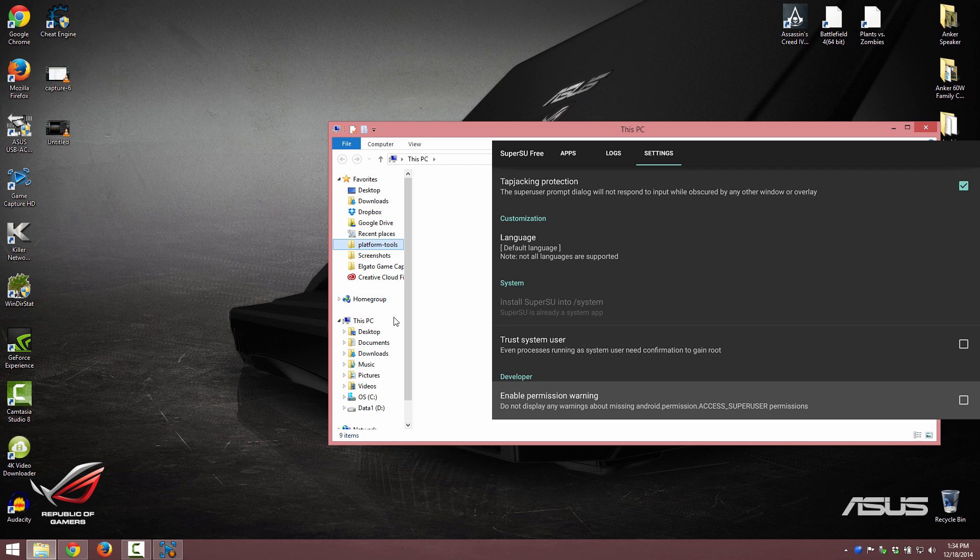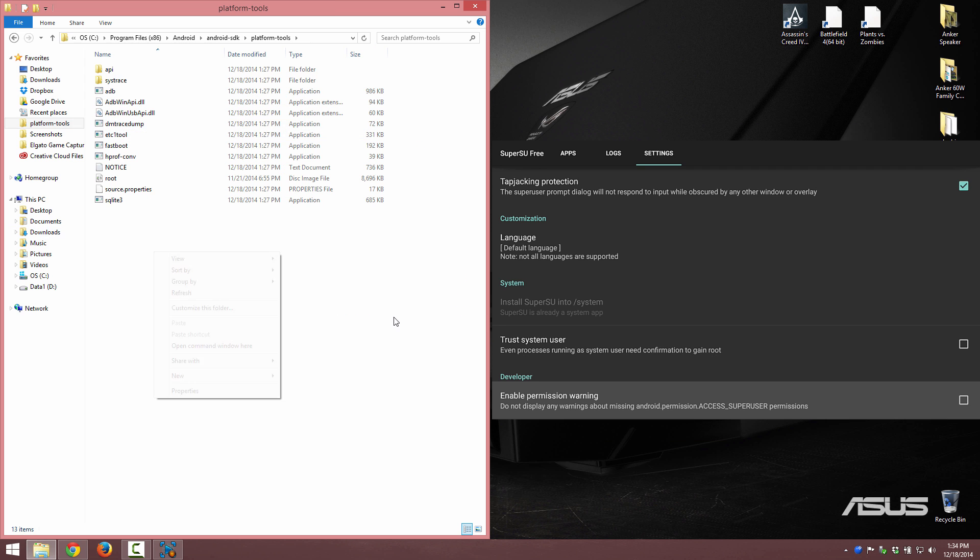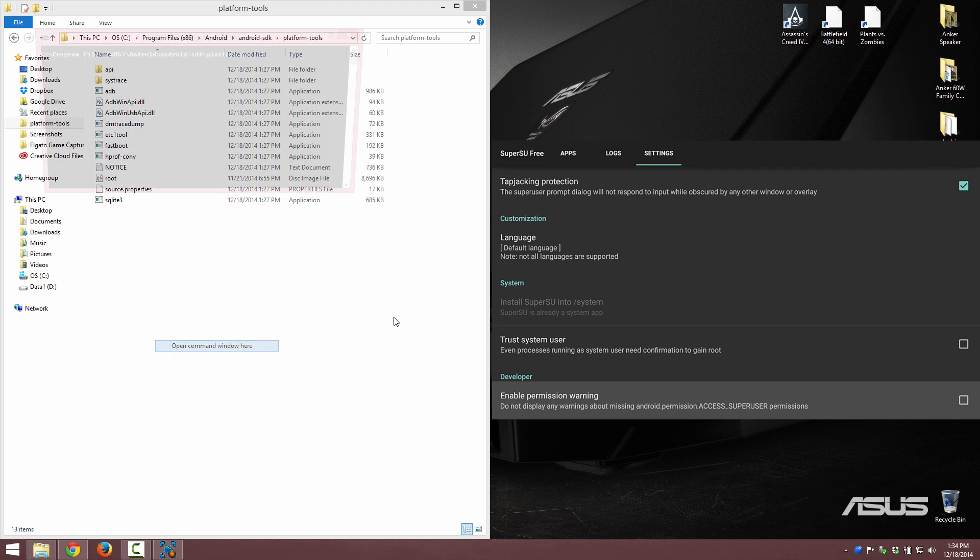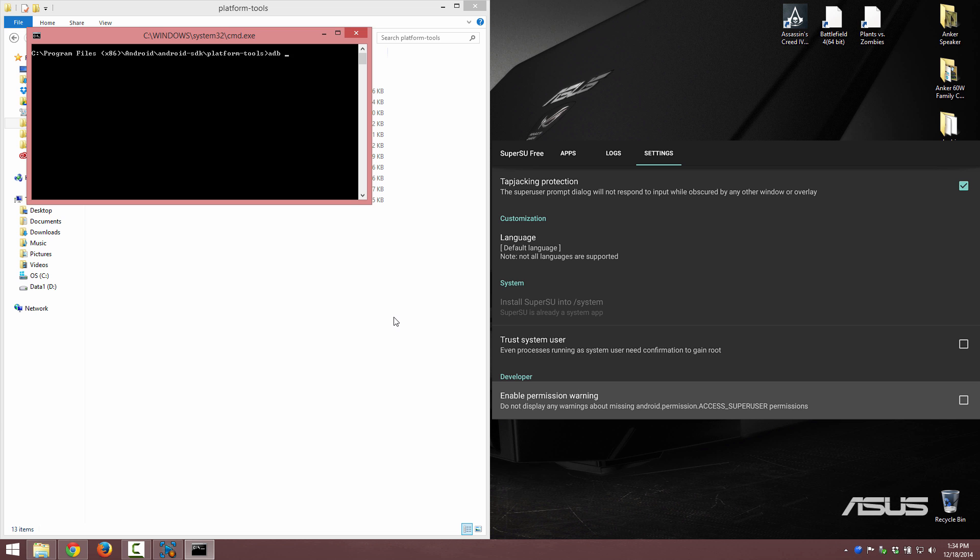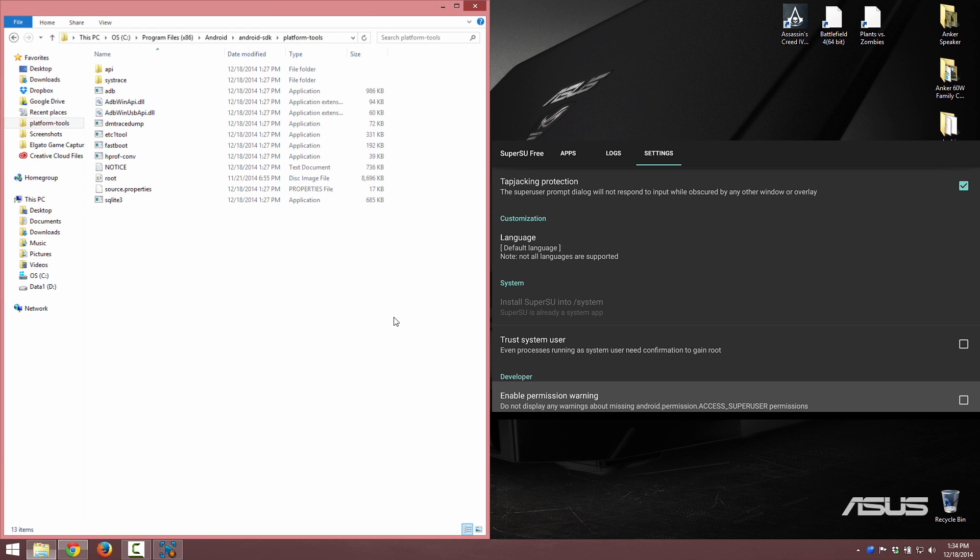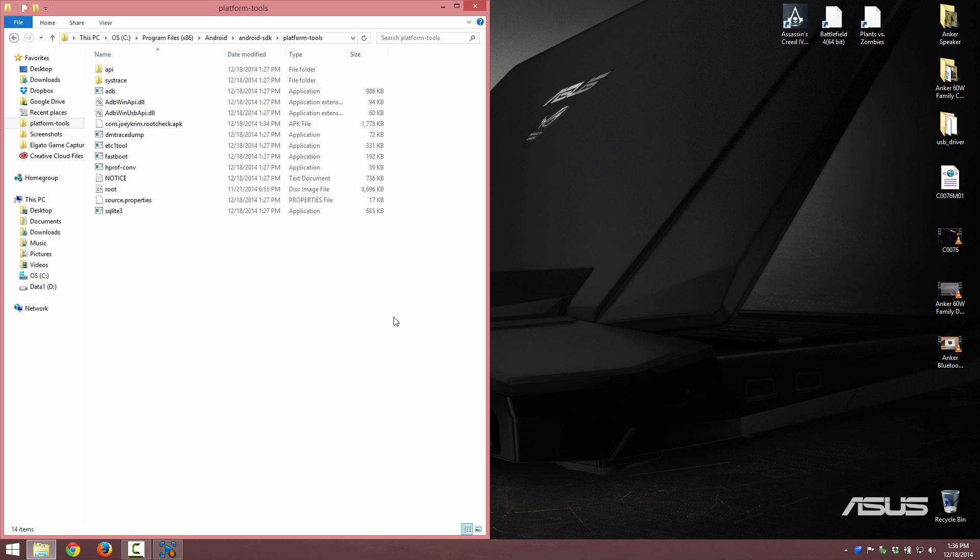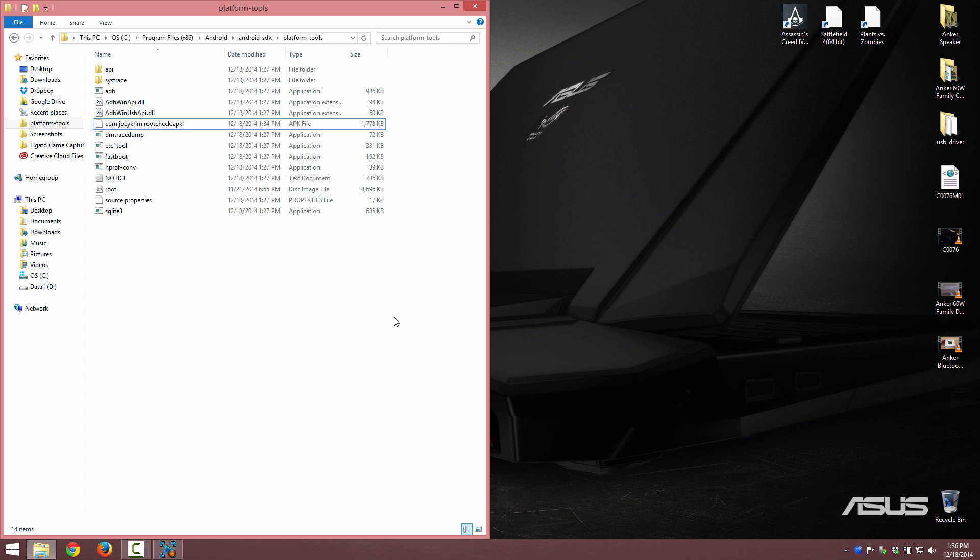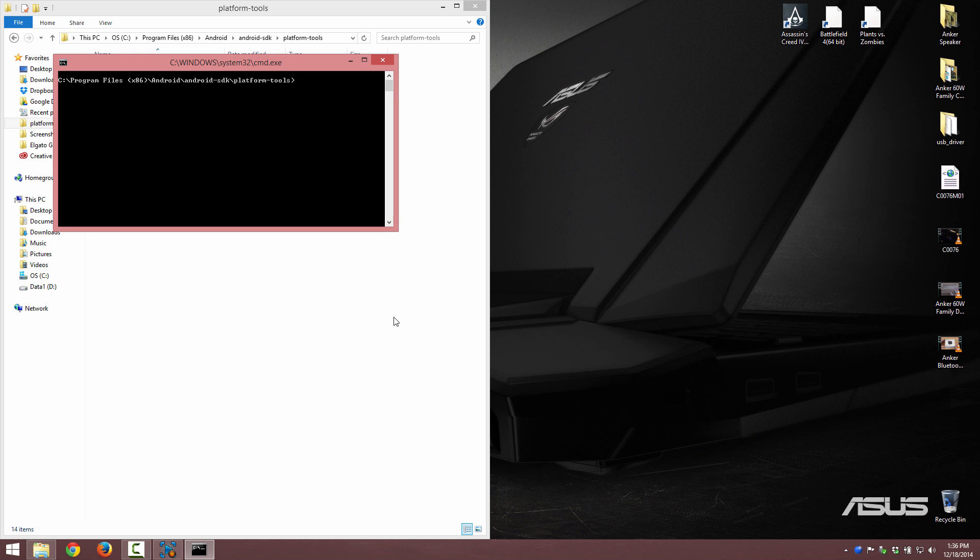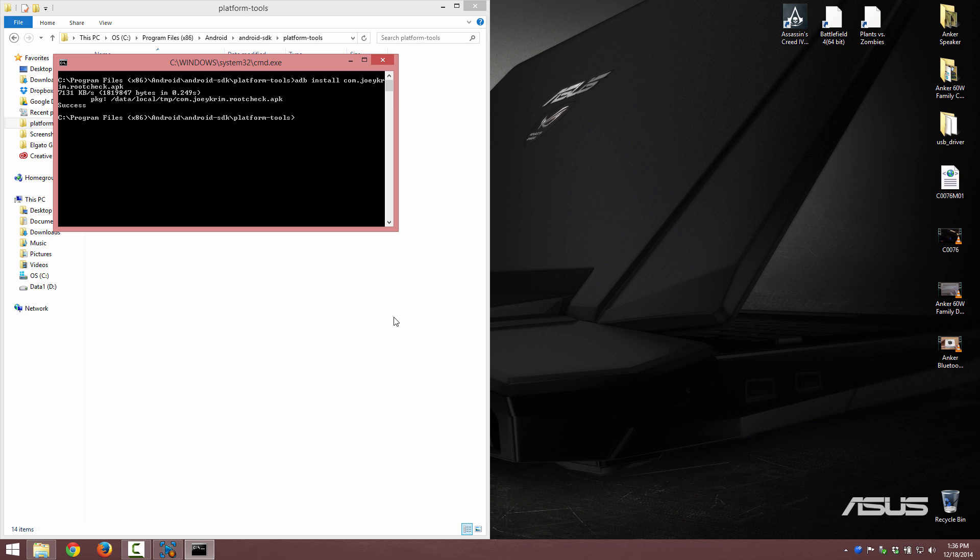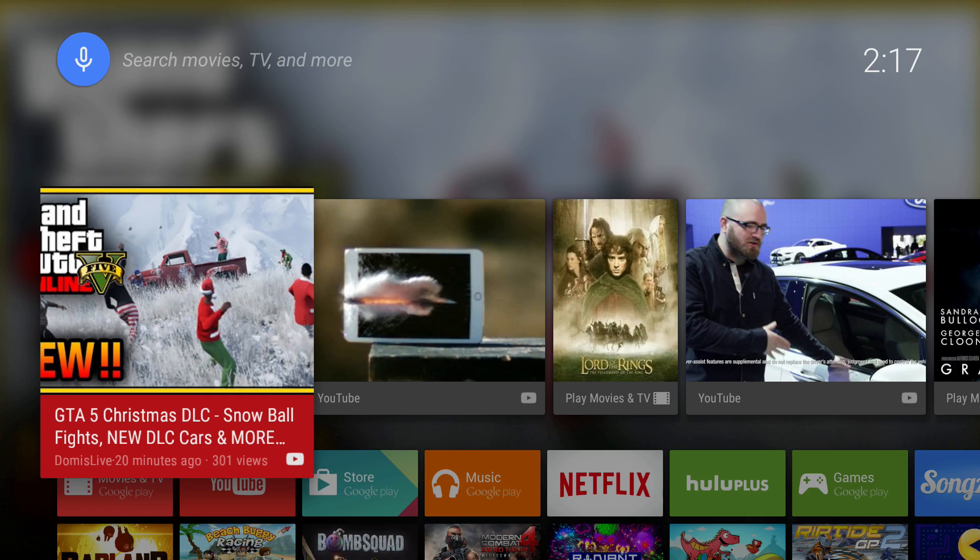To reboot this thing from our computer, you're gonna go ahead and go to your platform tools on your computer again and you're gonna right click, open command window here, adb reboot, and it's going to force the Nexus Player to reboot. While that's starting up, I've downloaded this JoeyCrim Root Check app. We're gonna go ahead and sideload that. Open command window here, we're gonna do adb install and then tab to autocomplete that. Now it's installing this application.